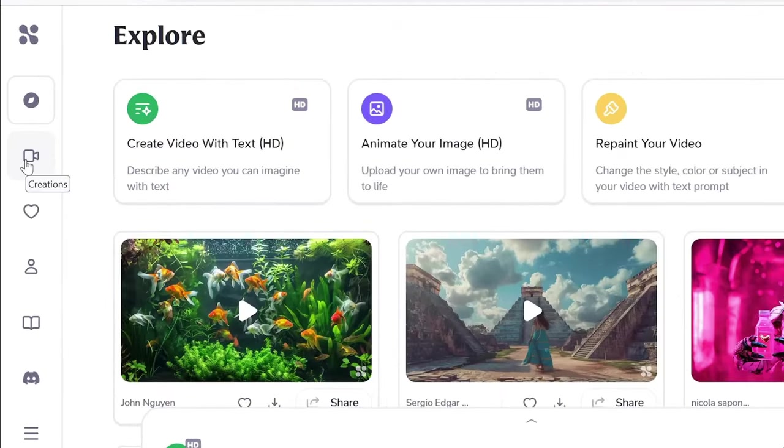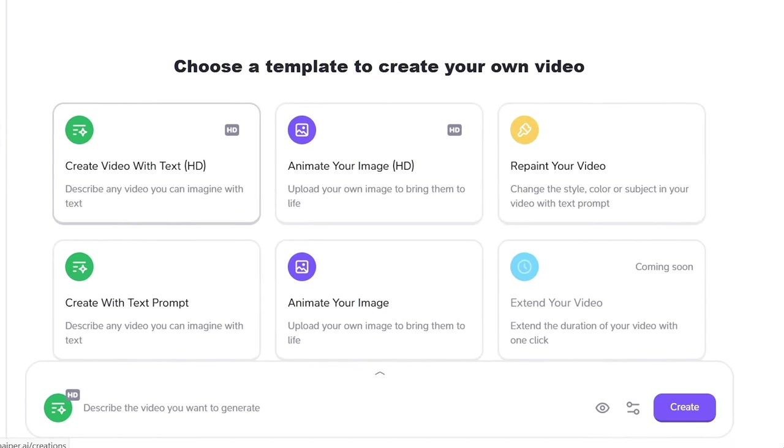The second tab, Creations, is where you can access various tools and start working on your video.